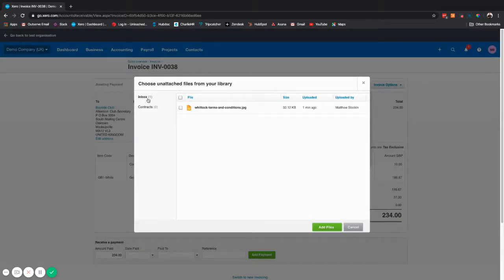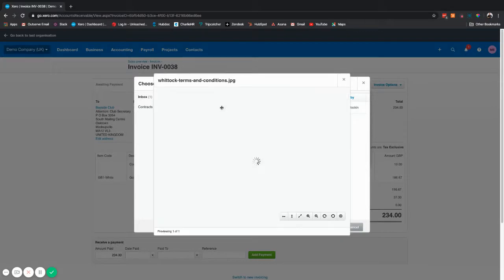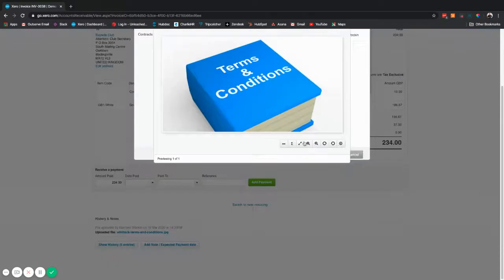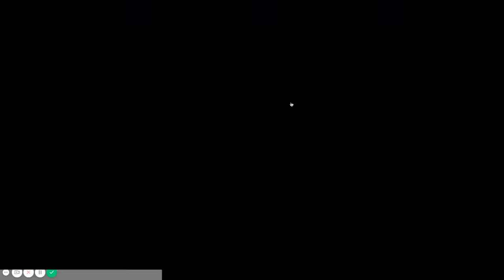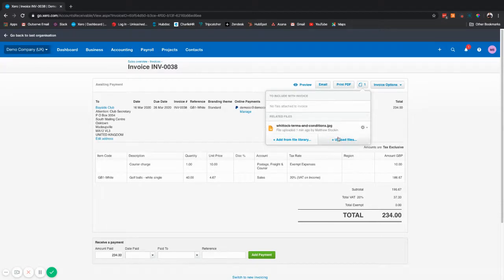You'll see that all of your files including my terms and conditions example is listed here. Select it, you can view it, tick the box next to it and add the file and you'll see that it's added to this related files drop down here.